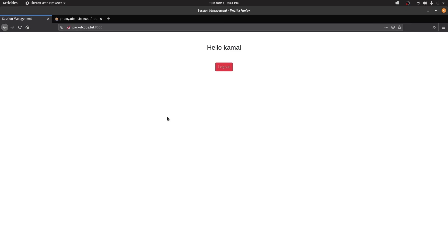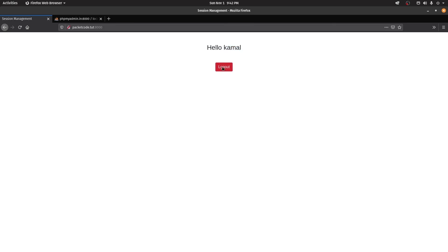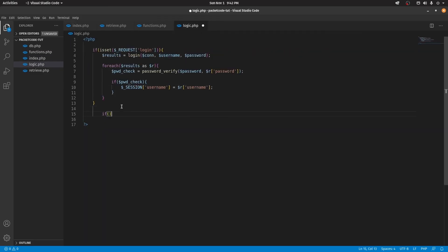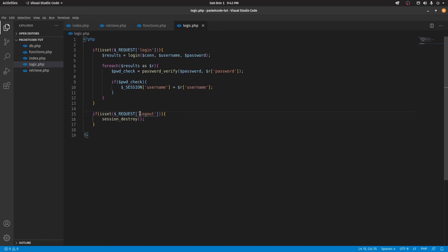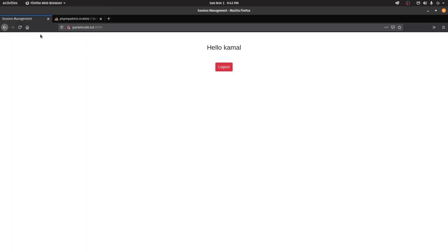Now what we want to happen is that when we click the logout button, a particular function executes and the session variable gets destroyed. Let's go to logic.php and check if the URL contains a value called 'logout'. We're checking if the URL consists of logout — if that is present, we want to destroy the session using session_destroy(). Before doing that, let's go back and for this logout button give it a name property with the value 'logout'.